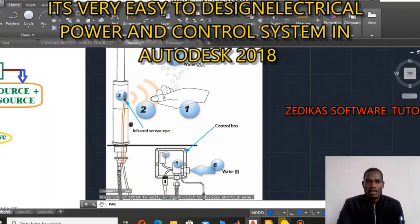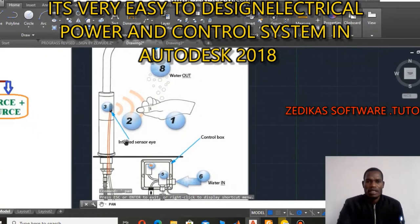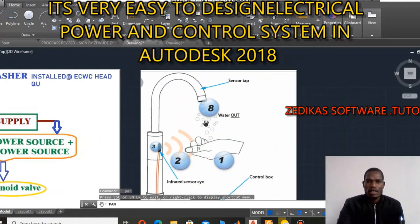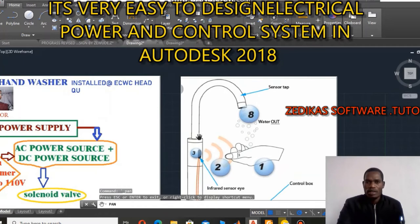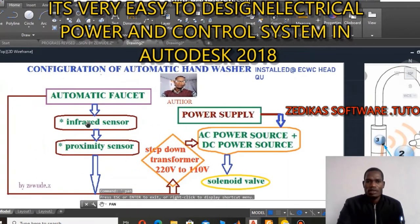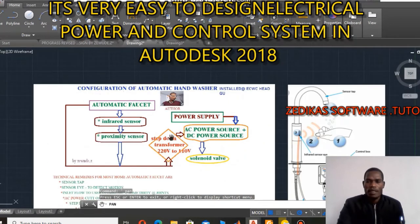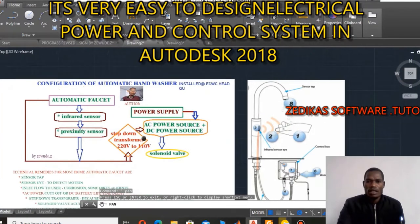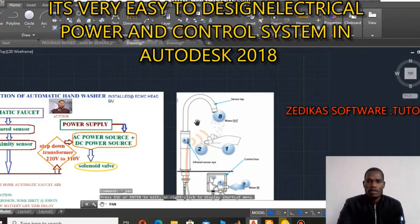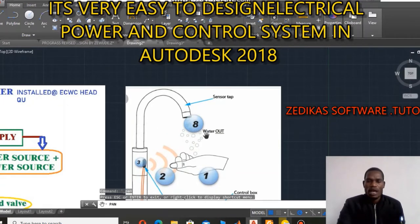Nowadays, sensors have their own versatile advantage in our life. In this particular hand washing mechanism, we need to have two sensors. These sensors are what I call the infrared sensor and the proximity sensor. This proximity sensor has an ability to sense the presence of a human being or the human hand at the top of this sensor cap, or at the top of the water outlet.